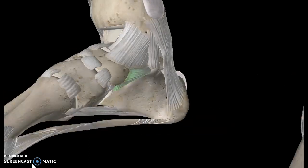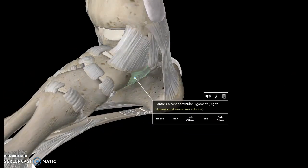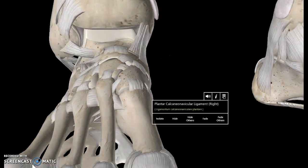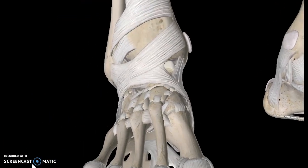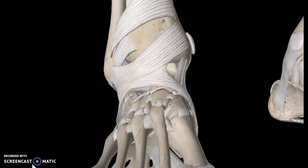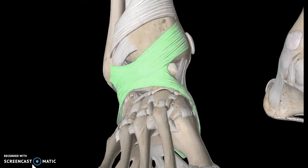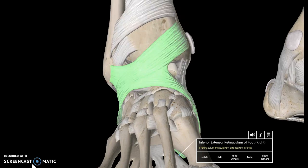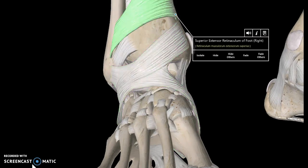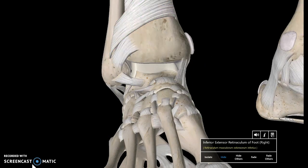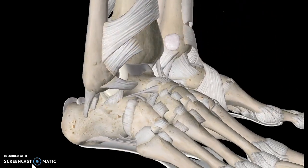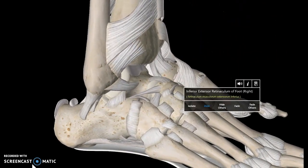That's pretty much it for the medial portion of the foot. If we look directly at the front of the foot, you're going to see this very large ligament known as the extensor retinaculum. This is the inferior extensor retinaculum and this is the superior extensor retinaculum. We're going to hide it because there are a few structures in the back to pay attention to.